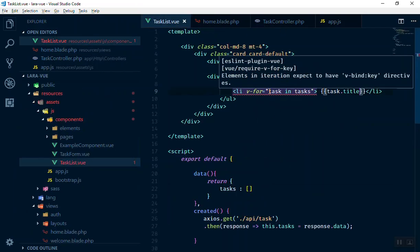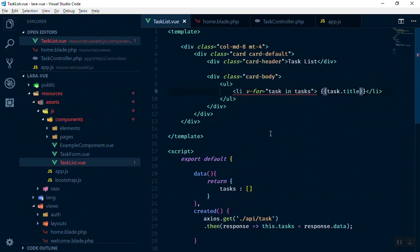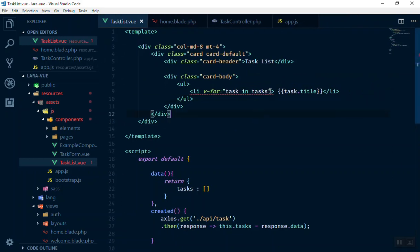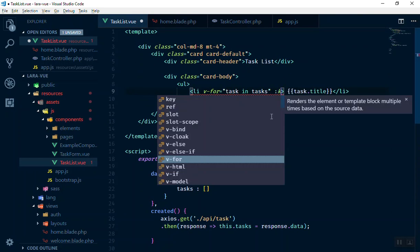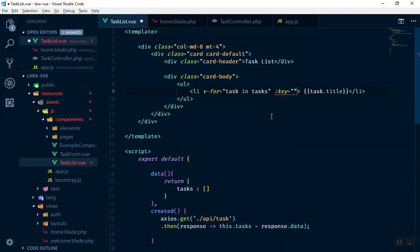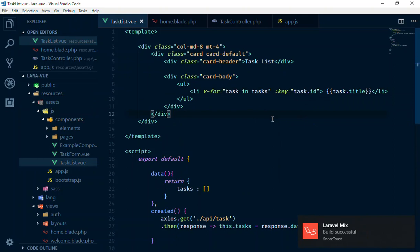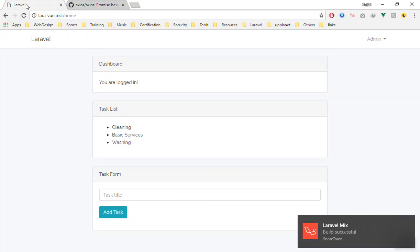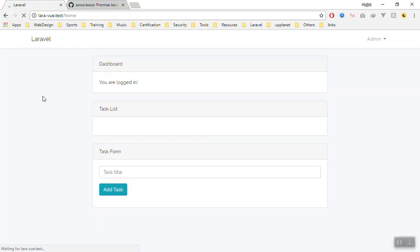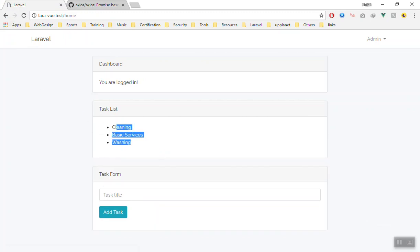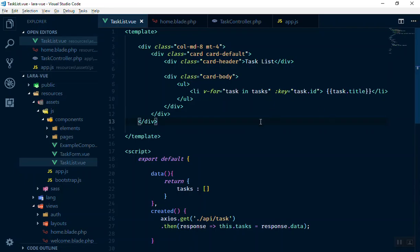There's a small error from VS Code's ESLint. You can fix it easily by adding a key binding to your v-for loop: :key='task.id'. That fixes the problem and it works fine. I'll explain the key attribute in more detail — why you use it in Vue.js — in a future video.